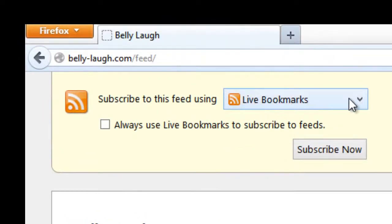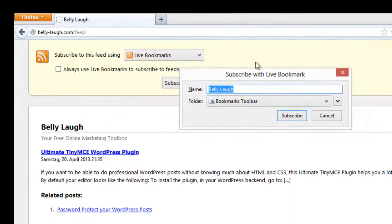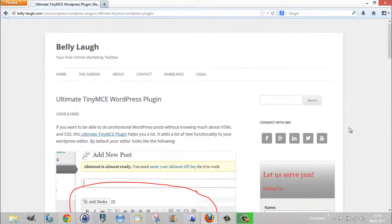So you subscribe using live bookmarks. Thank you and see you soon, bye bye.